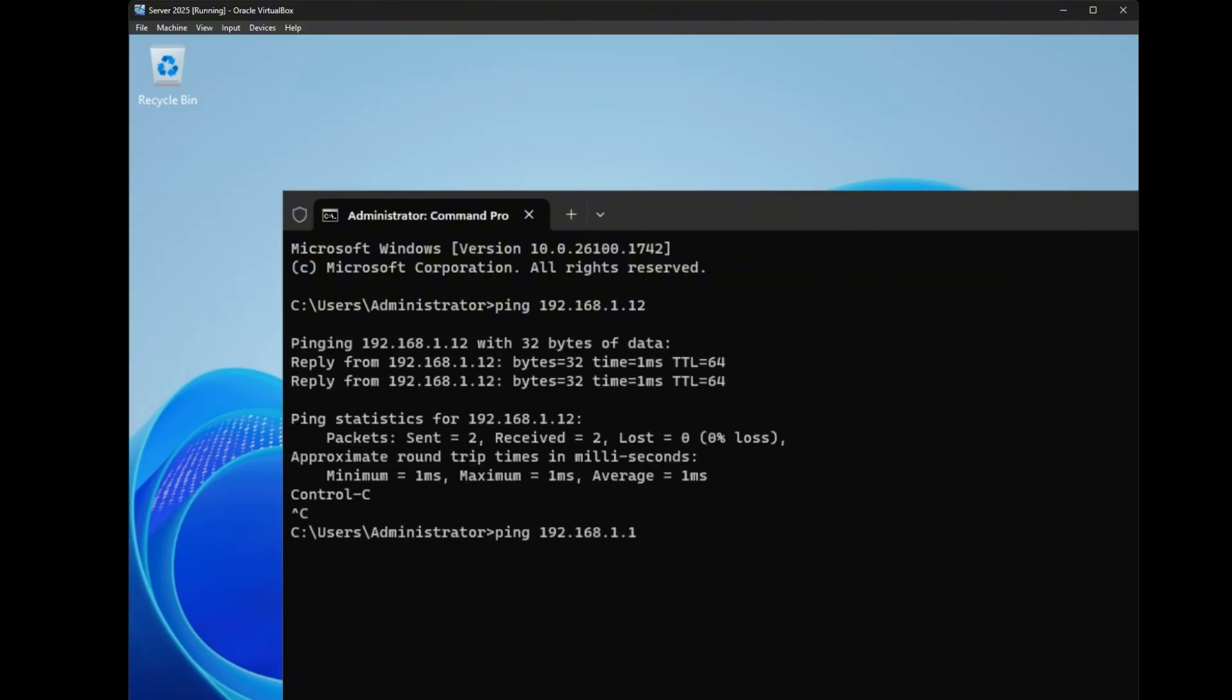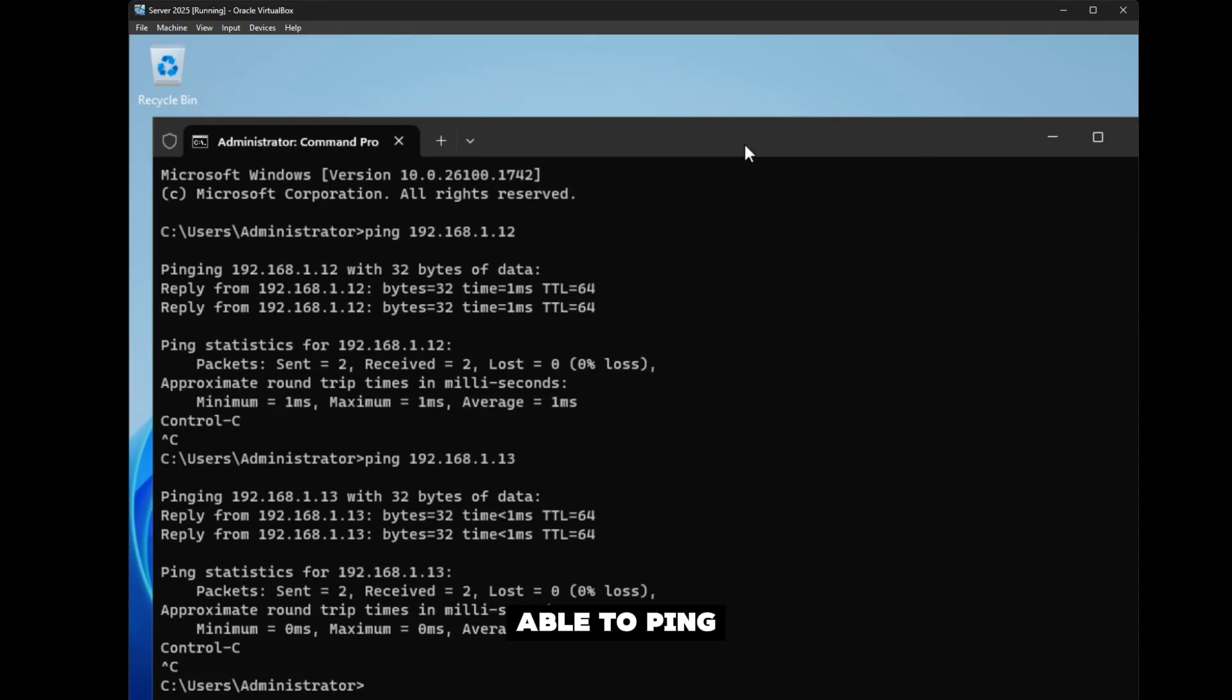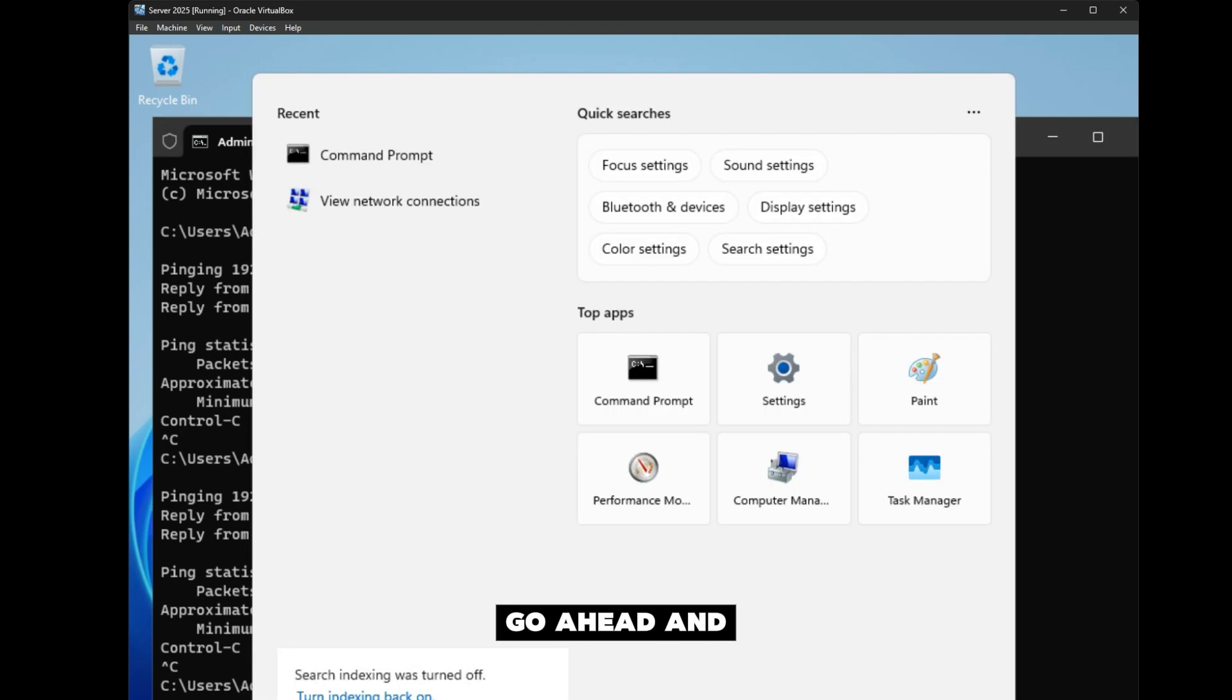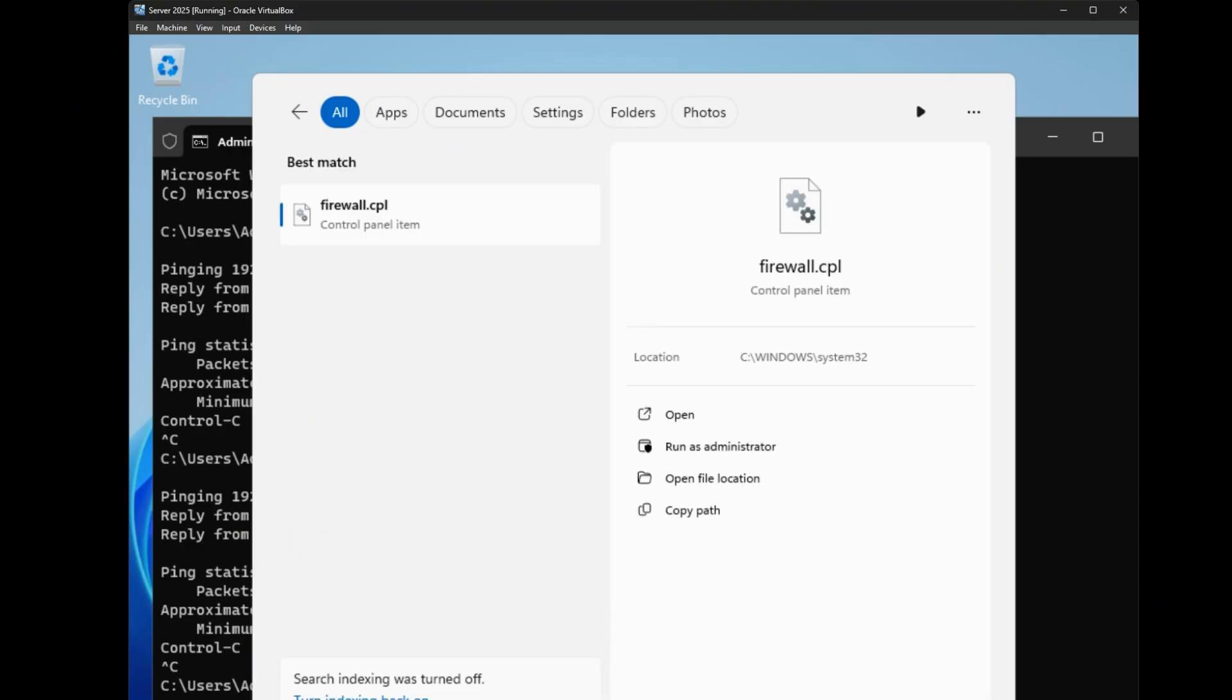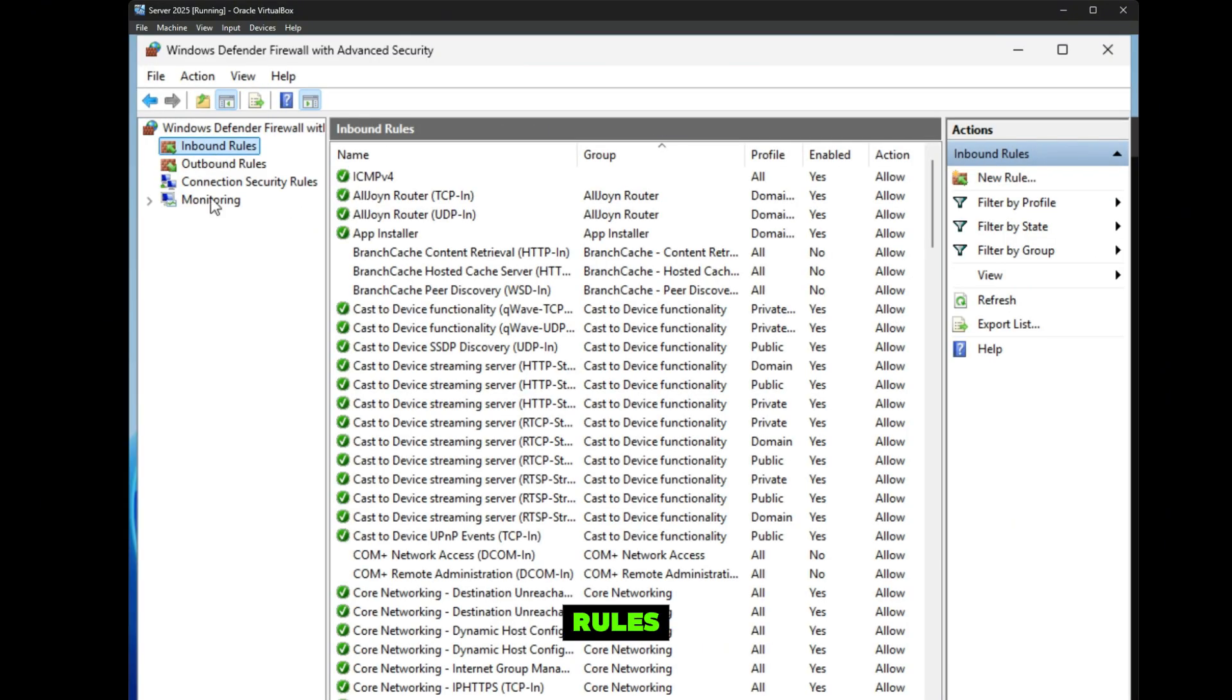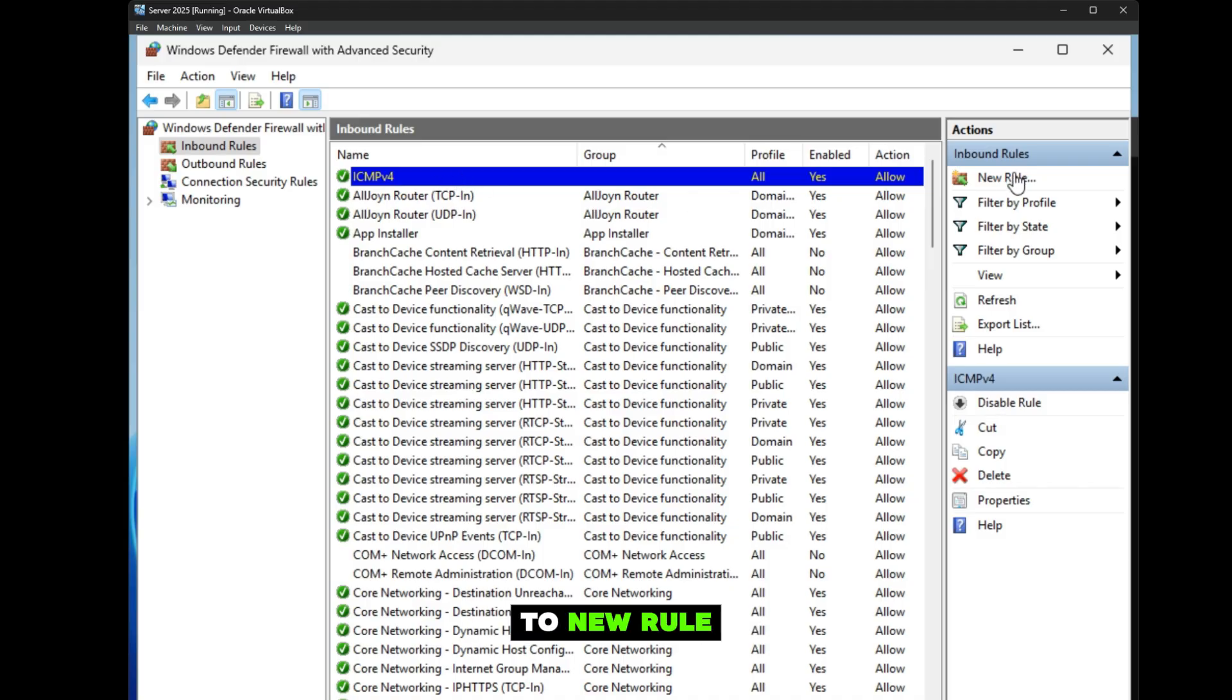Real quick, you might run into an issue where you're not able to ping your Windows devices, and it's going to be a firewall issue. To fix this, type in firewall.cpl, then go to Advanced Settings, and you're going to go to Inbound Rules. I have already created it right here, but what you're going to do is go to New Rule.